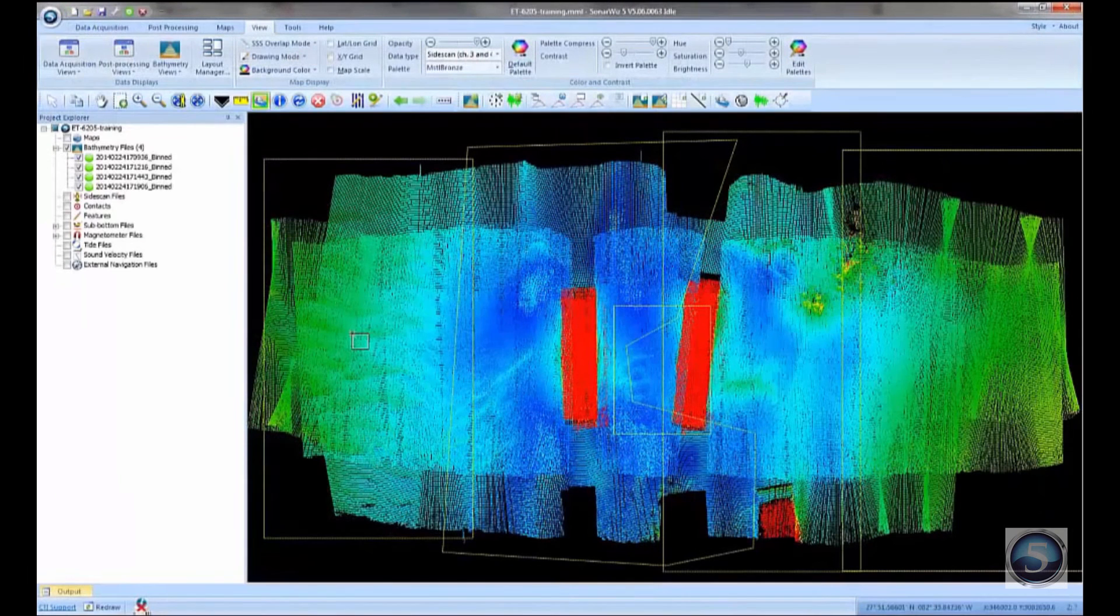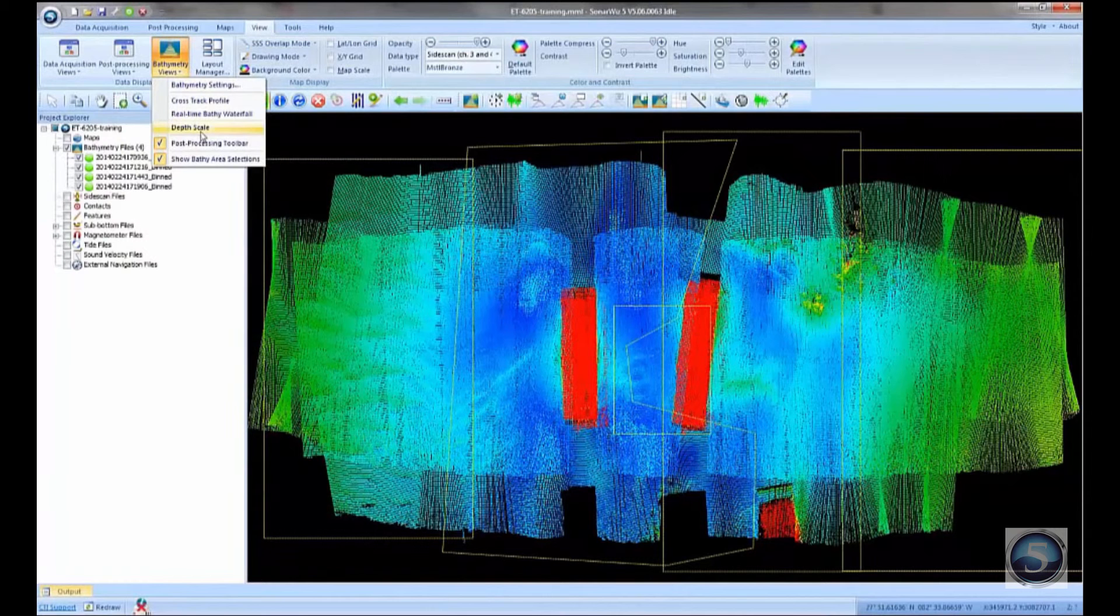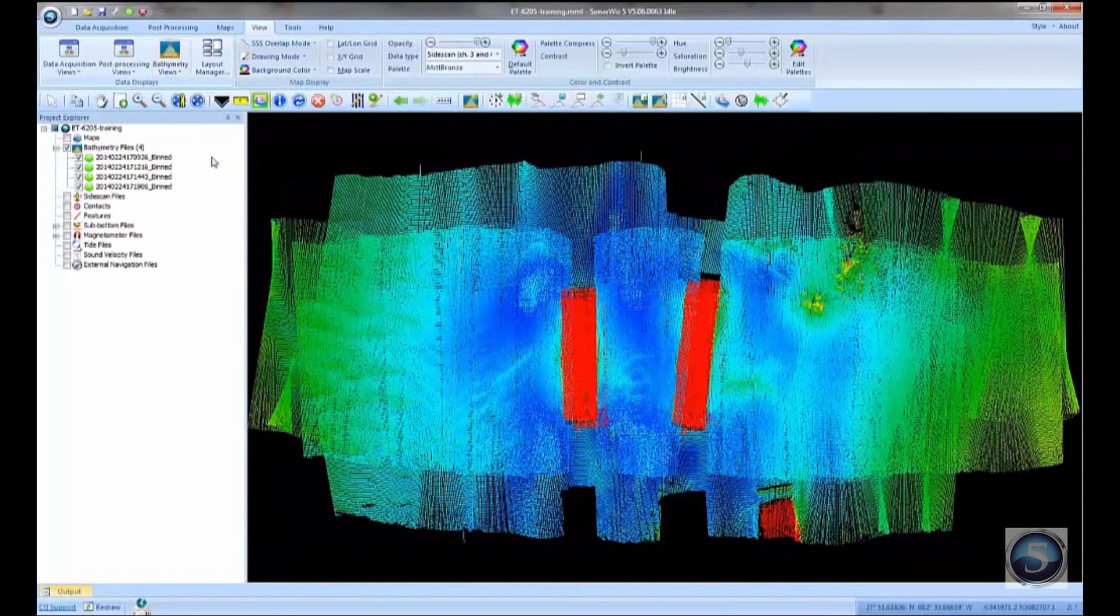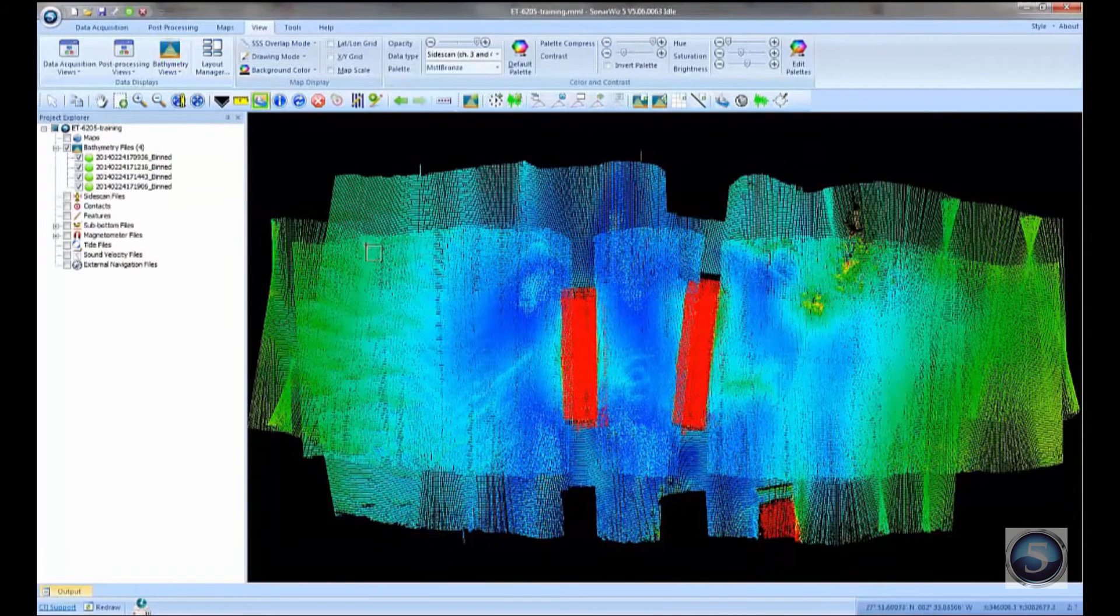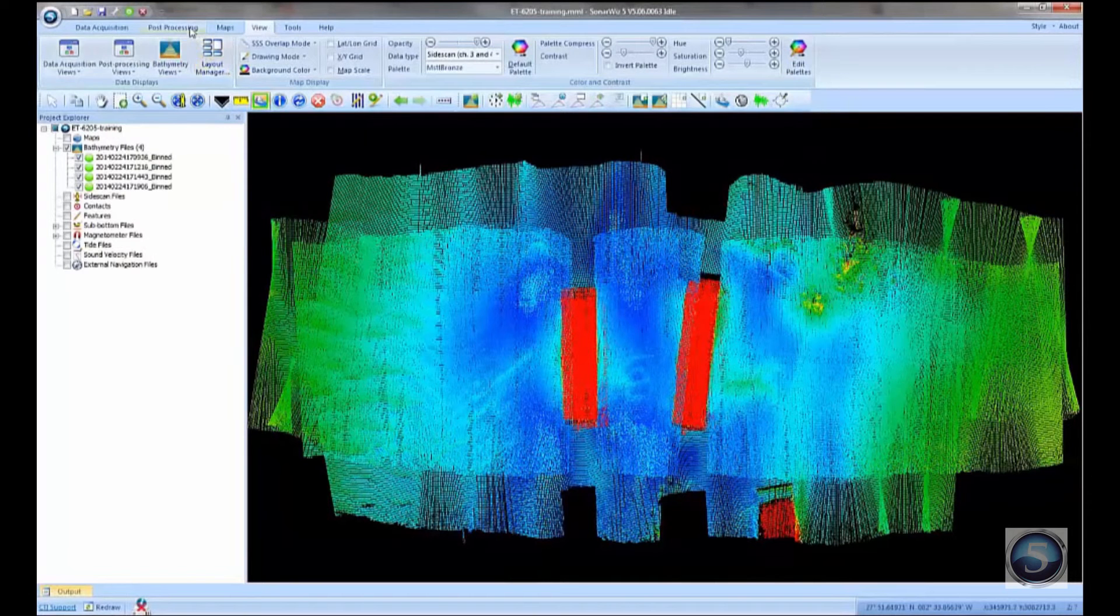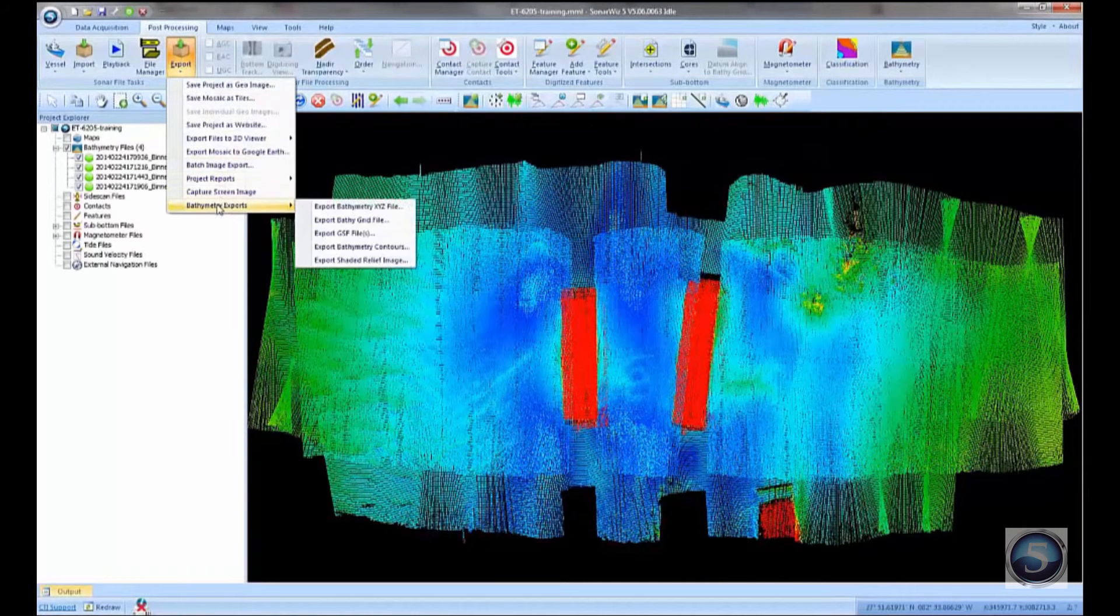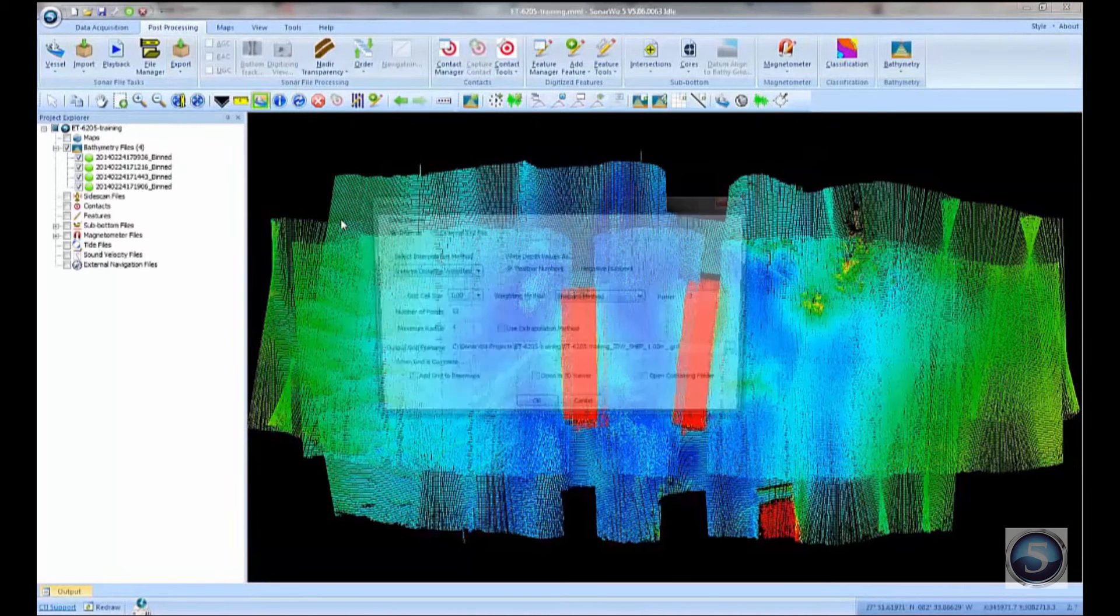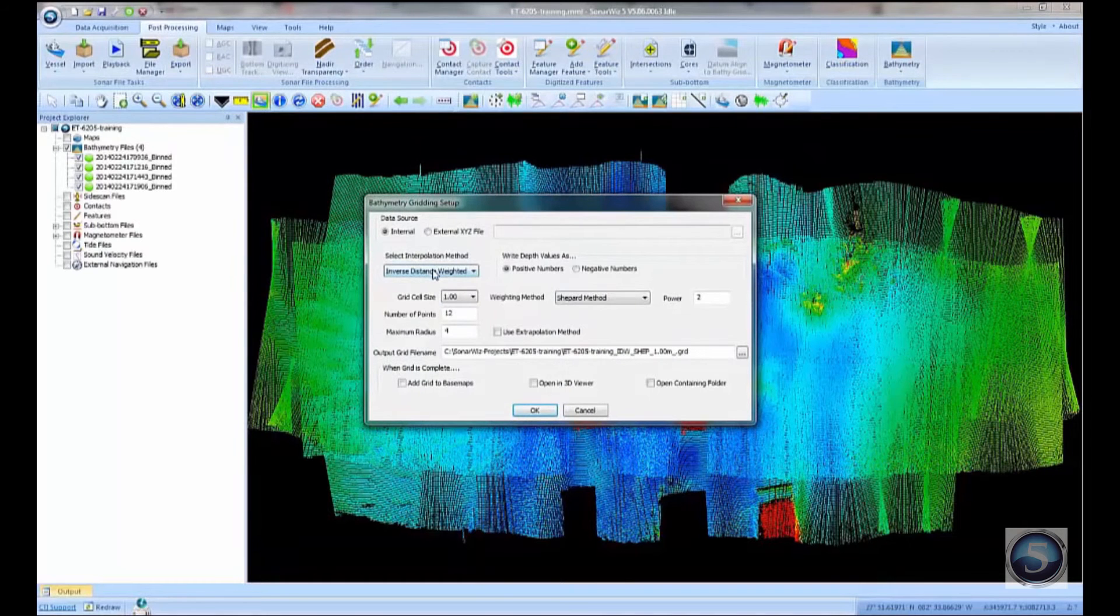Okay, so now what I want to do is I want to make a grid from this data. I want to make a surface out of it. So what I'm going to do is turn off the battery selections. I don't think we need that on anymore. And what I'll do is under the post-processing tab, choose the option that says bathymetry exports, export battery grid file. So this is our gridding tool.